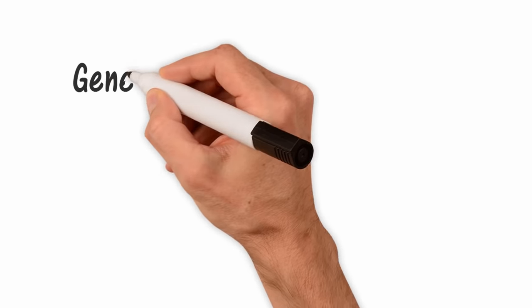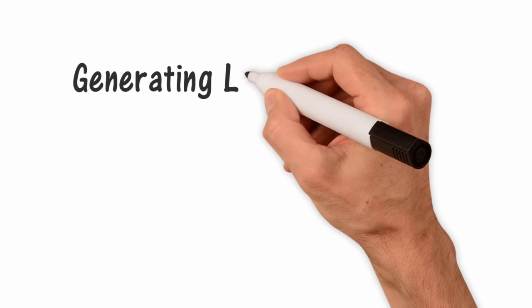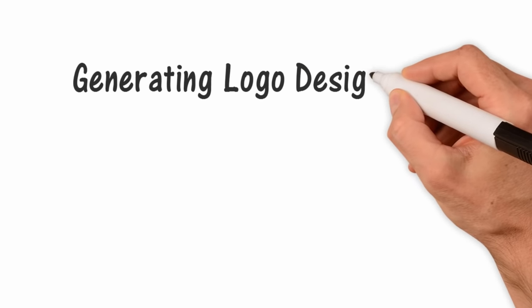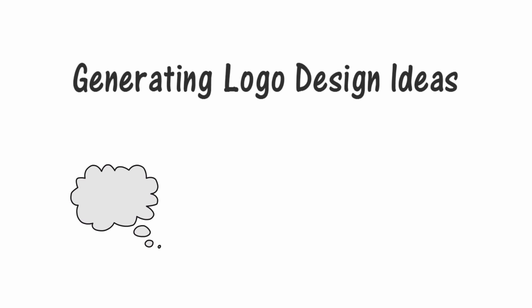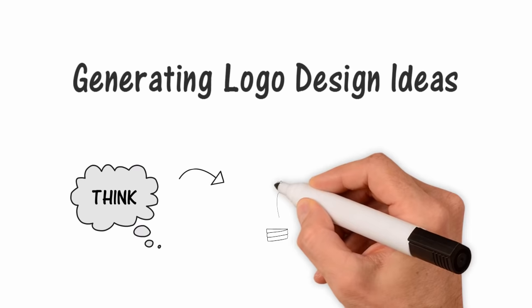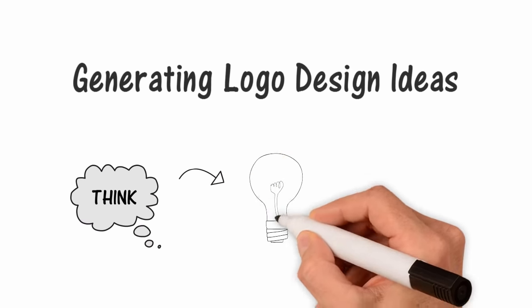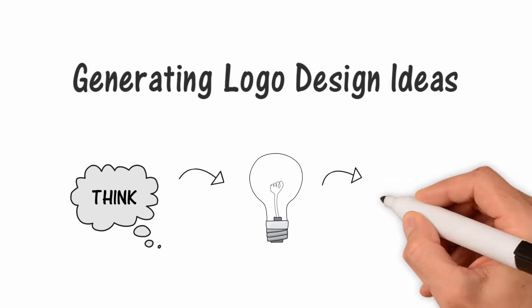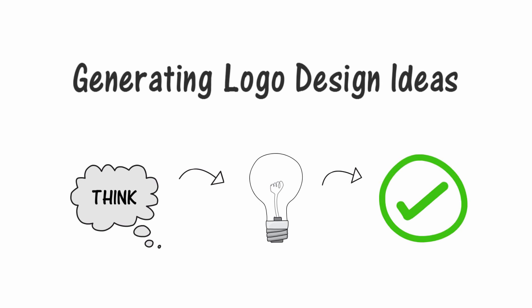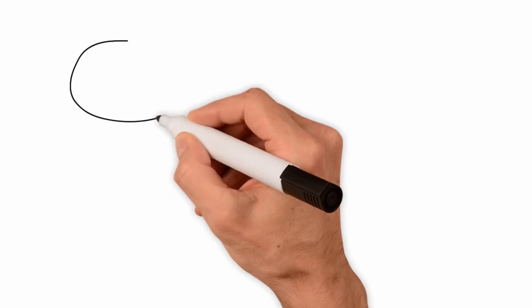In order to generate great logo design ideas, you have to put in the time into the thinking behind the design. It's a whole process. If you follow it, you will be in good position to come up with good ideas that work as great solutions for the client's problem.